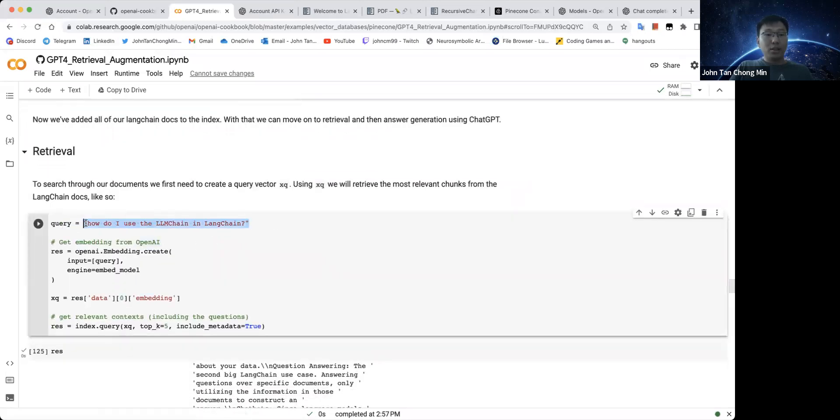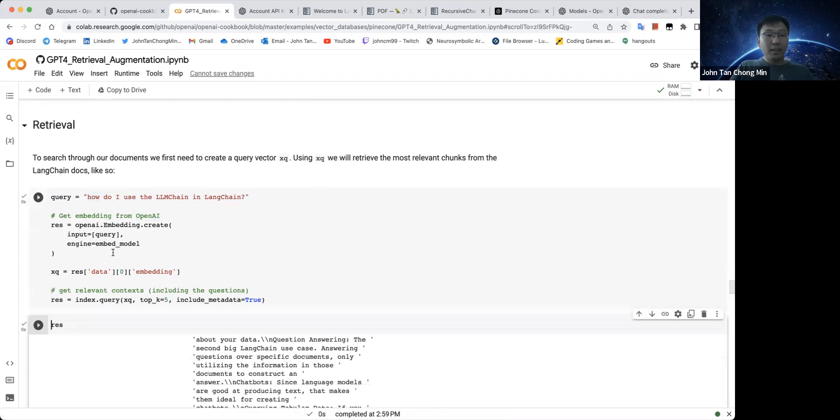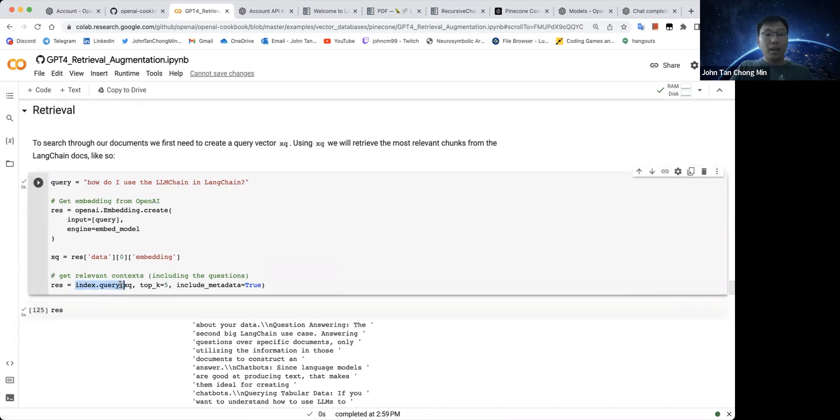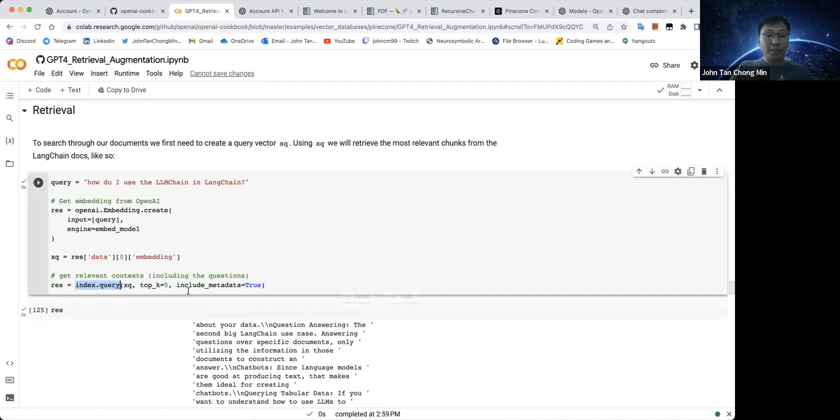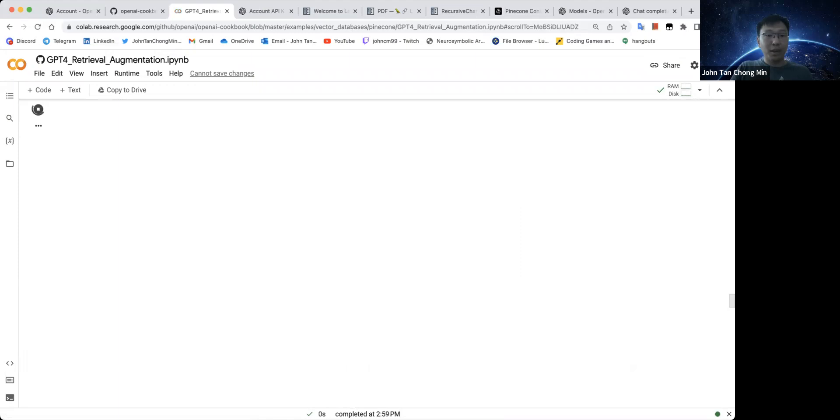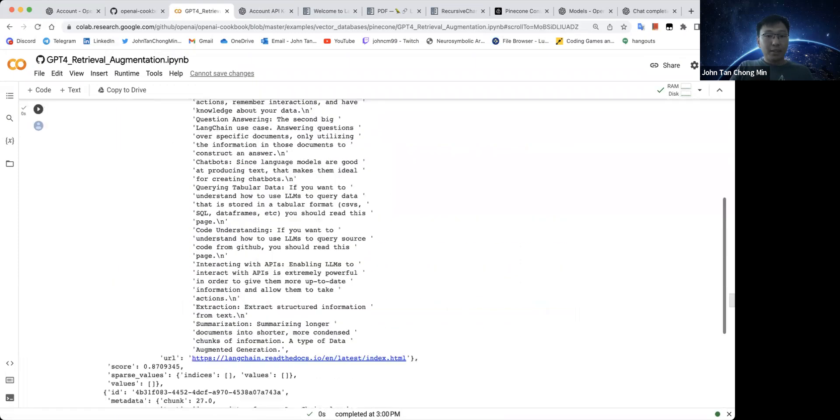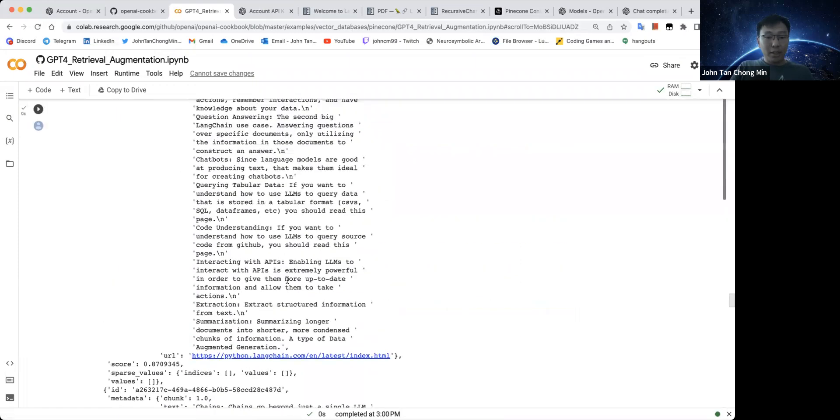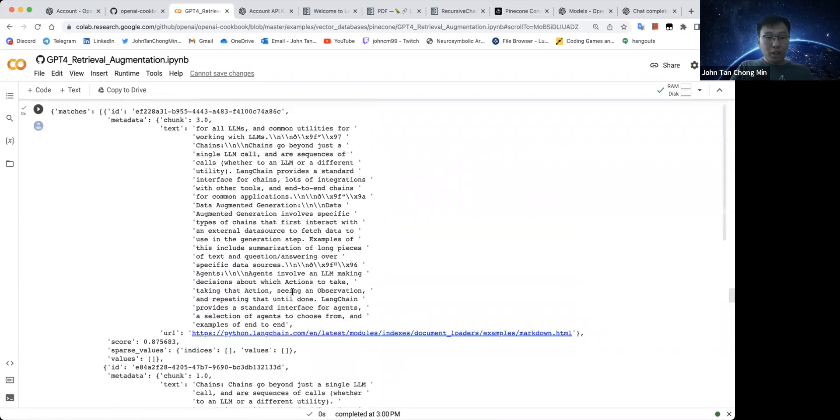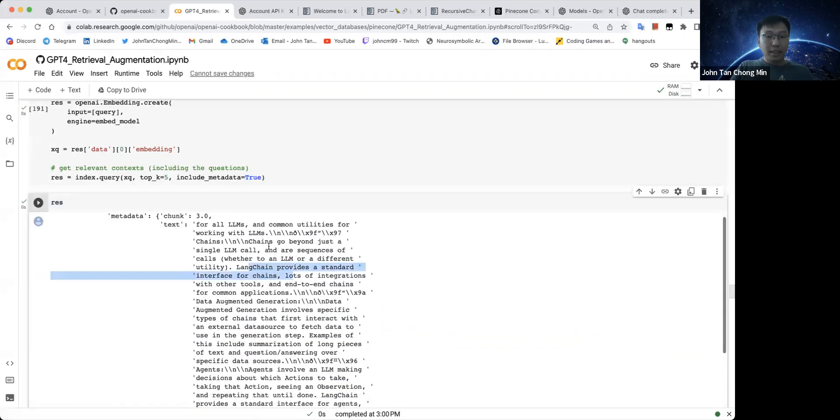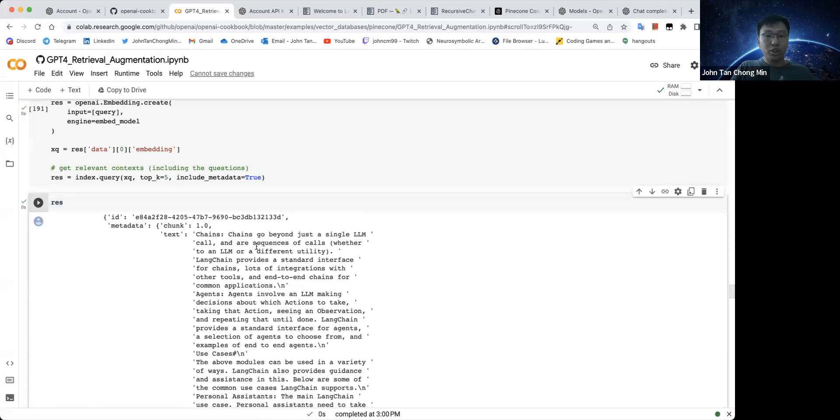So this is the user query, maybe like how do I use Langchain in Langchain? Let's run this. We use the OpenAI embedding to generate our embedding and then we use the index that we have in Pinecone in order to query the top K neighbors. Here we do five neighbors. You can see these are the neighbors that we have and these neighbors are basically, you can see over here, Langchain interface for chains and so on. This gives you the text and the URL that is most similar to these chains.